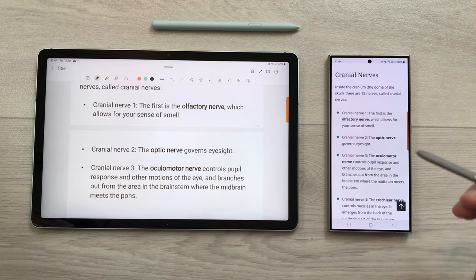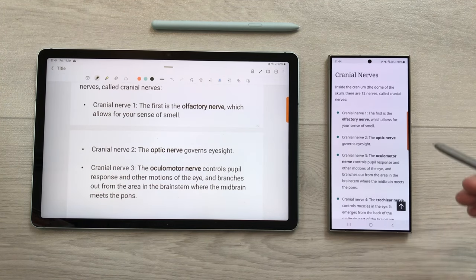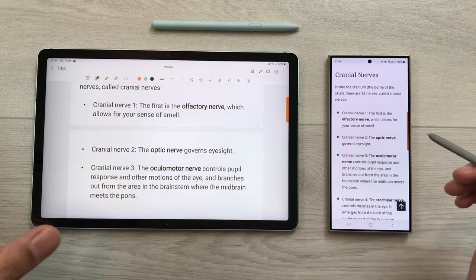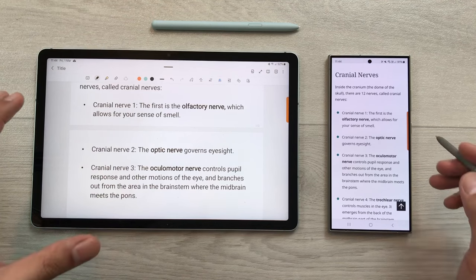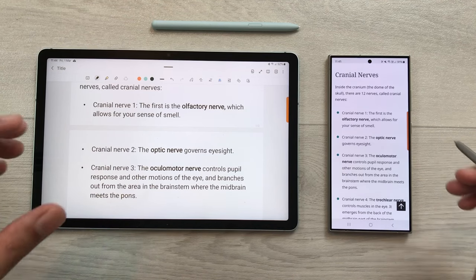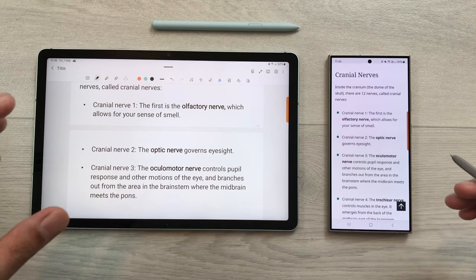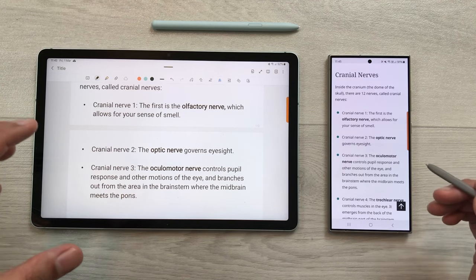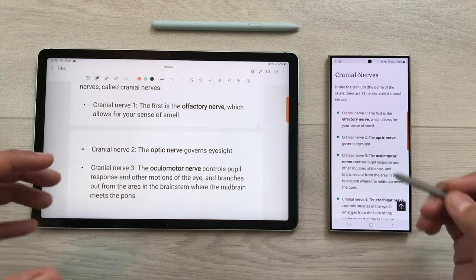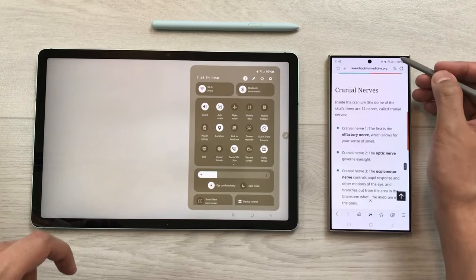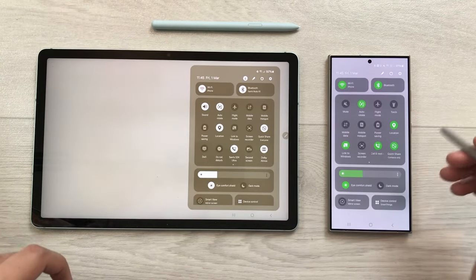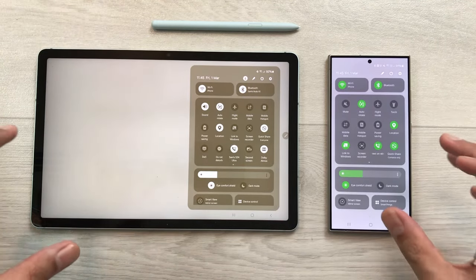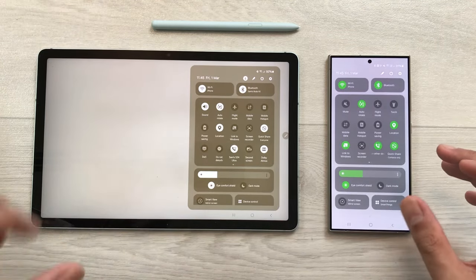To enable this feature, make sure both devices are logged in with the same Samsung account, and also turn on Bluetooth on both devices.